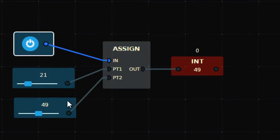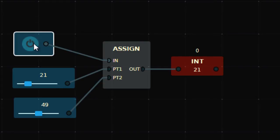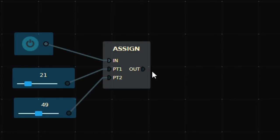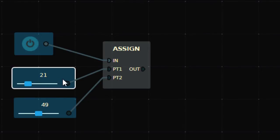So in this case, the value will toggle between PT2 and PT1. That's the assign function. Now I'm going to tell you how we can use this and where it can be used.